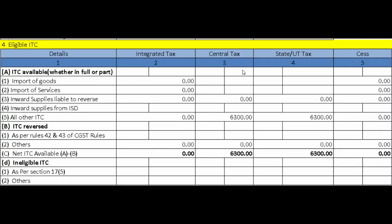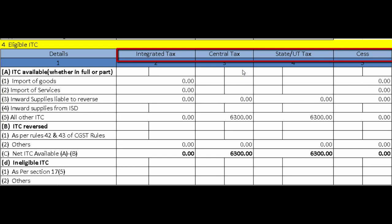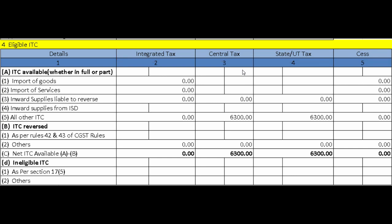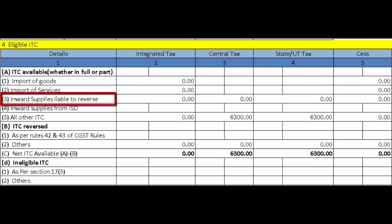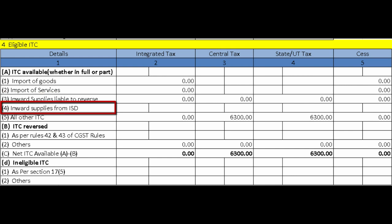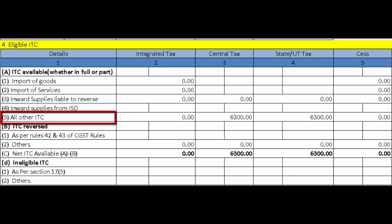Next is Eligible ITC — this section covers input tax credit claims. Details for ITC must be provided separately for IGST, CGST, SGST/UTGST, and cess; only total values are reported, not invoice-level information. Under ITC Available (whether in full or part): import of services details come under that sub-field; inward supplies liable to reverse charge from unregistered dealers go in the third entry; tax claims from the Input Service Distributor go in the fourth; and all other ITC is in the fifth.